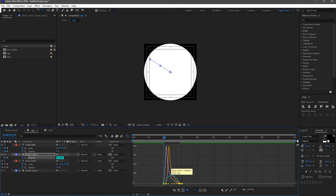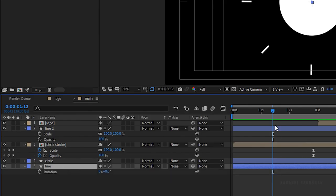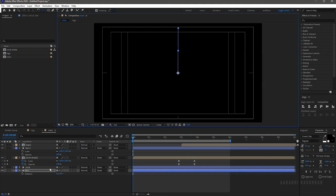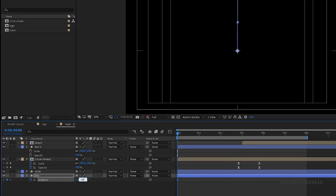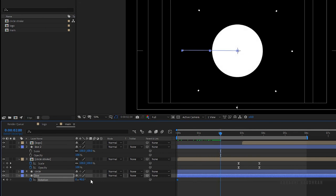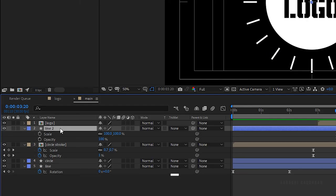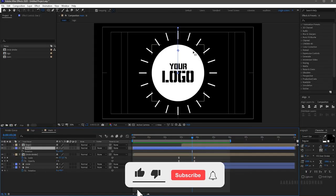Go to the main composition and select the line layer. Make sure the anchor point of the line is at the center of the composition. At the start of the timeline, create a keyframe for rotation and set the value to minus 90 degrees. Go to the 2 second mark and set the rotation value to zero. Select the keyframes and press F9 to easy ease them. Open the graph editor and change the graph as shown.